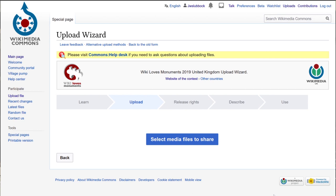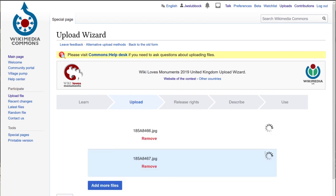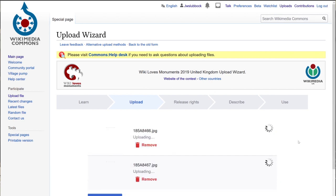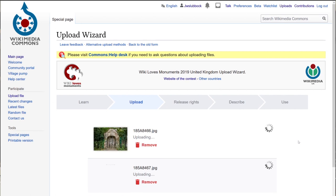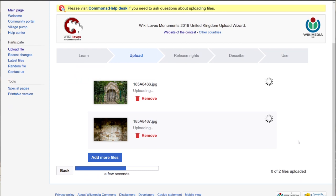You then follow the upload wizard on the Wikimedia Commons website, where you can find the files you took. You can upload more than one file if you took more than one photograph of the same place. It's going to upload both of those photographs and tag that they represent this data item on Wikidata.